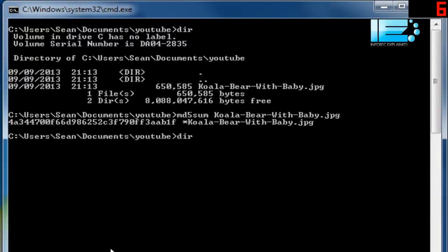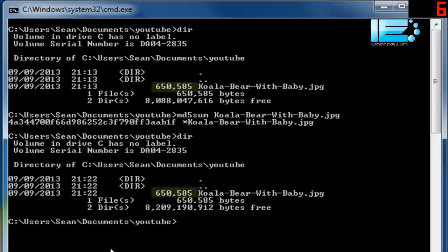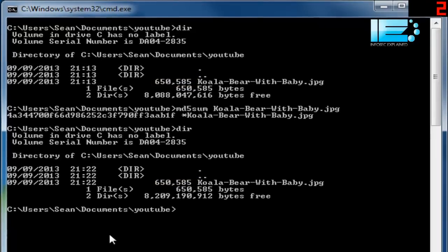DIR. It's still the same file size, 65585. So the size is the same, it looks the same. How can we know that it's been changed? Well, we'll MD5 sum it again.